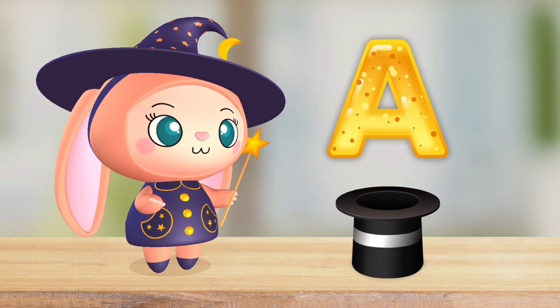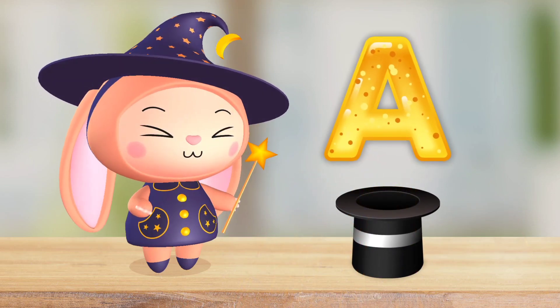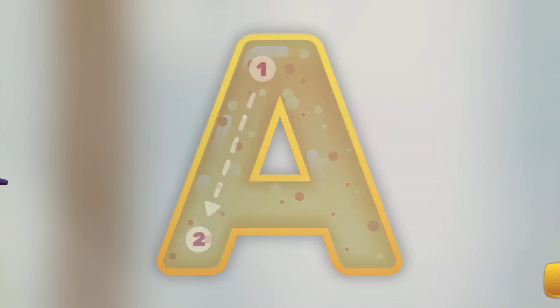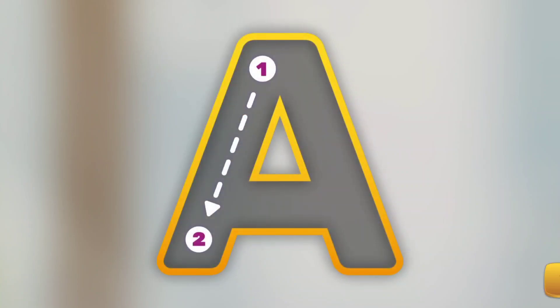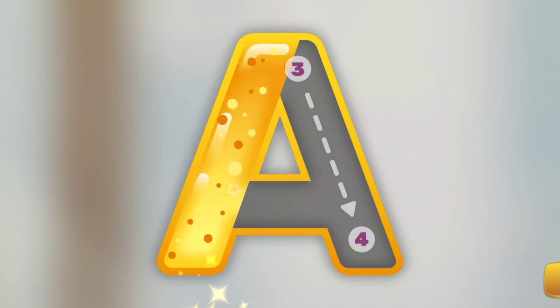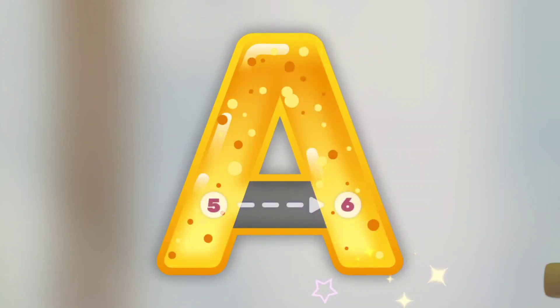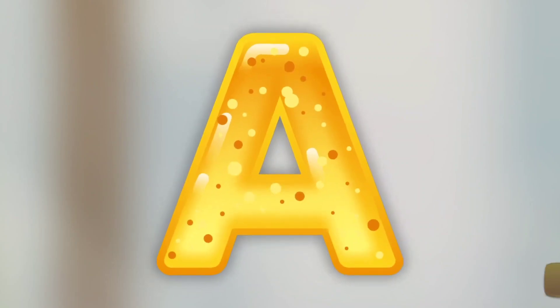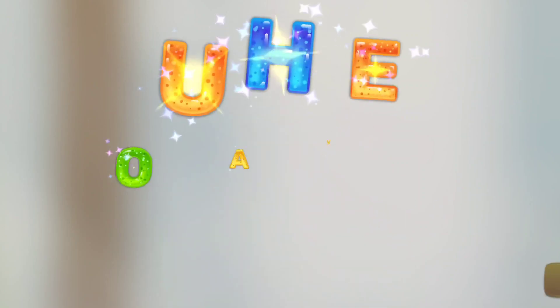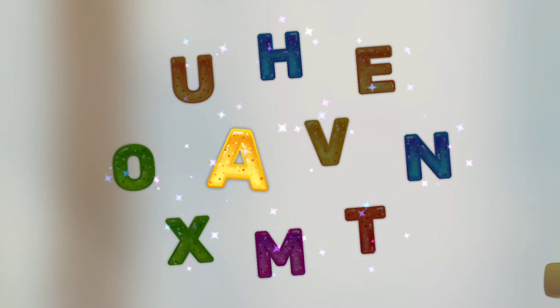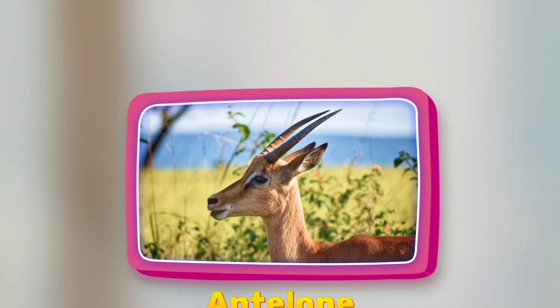Letter A. Try to write it. Try again. Try to find the letter A.